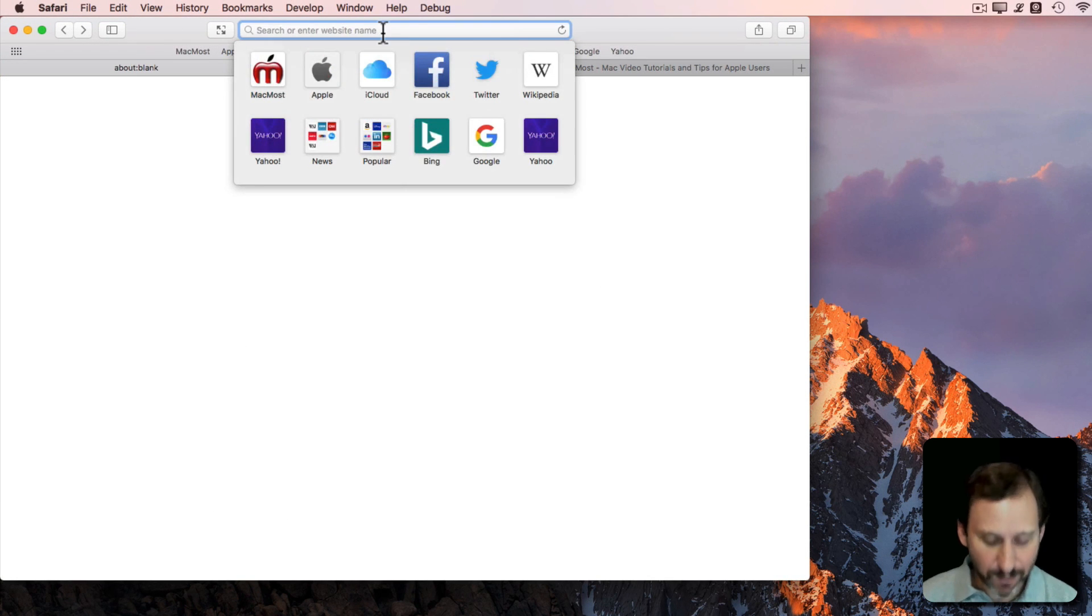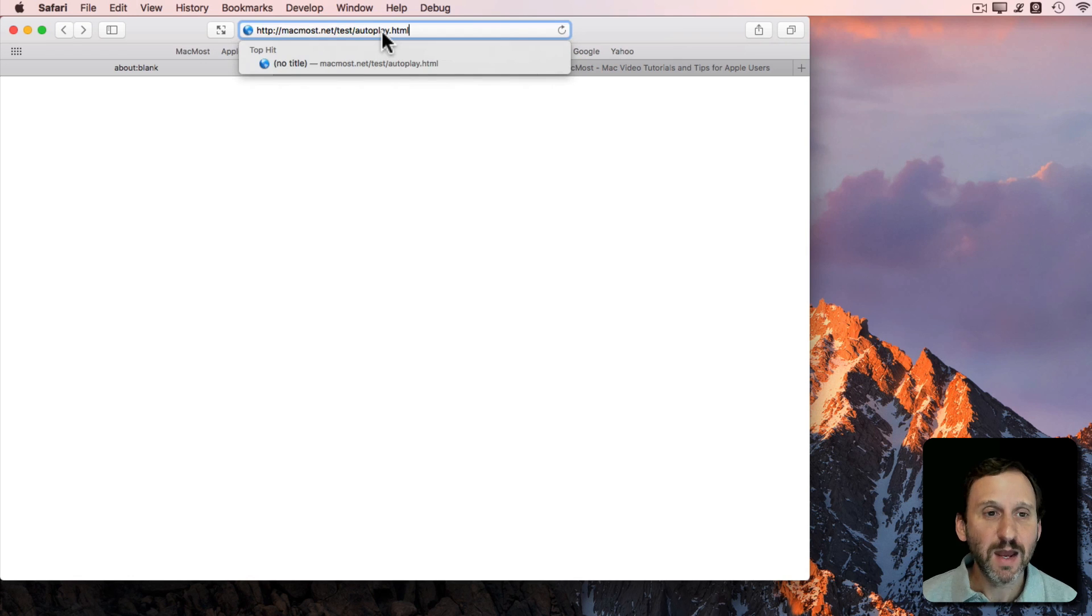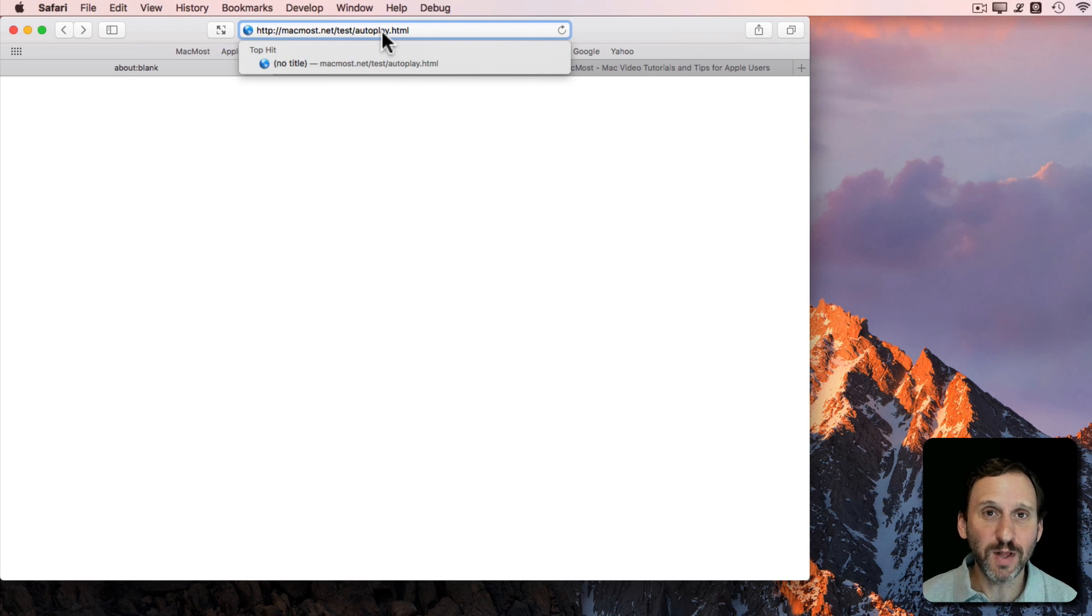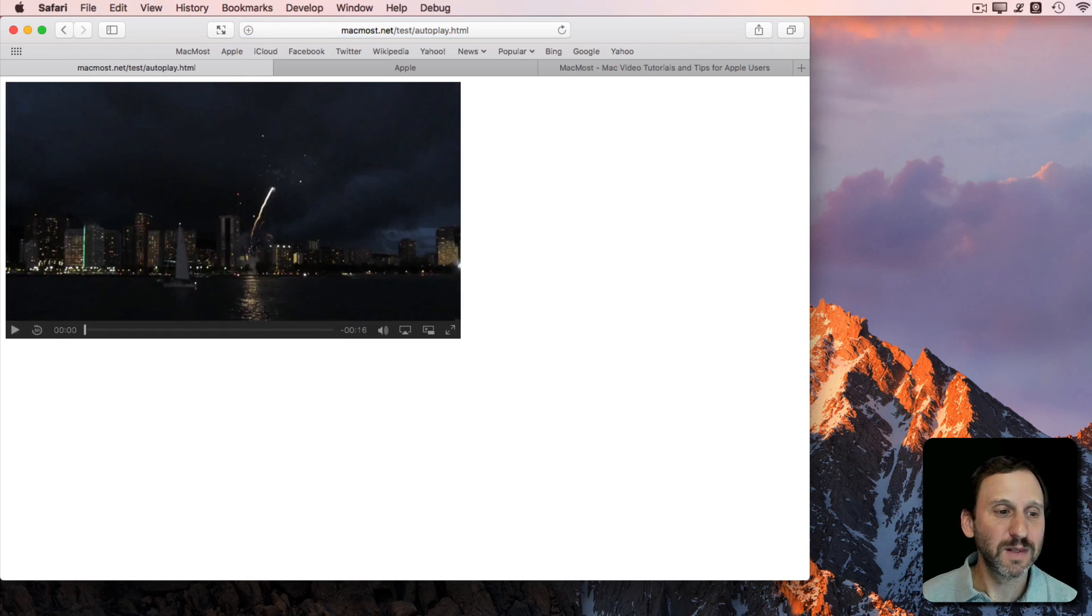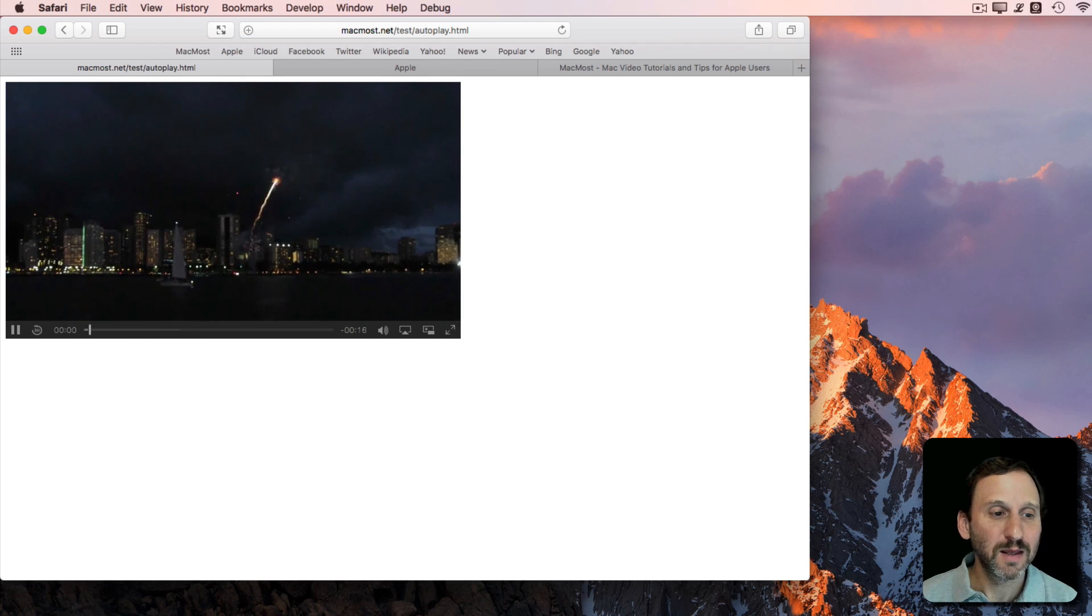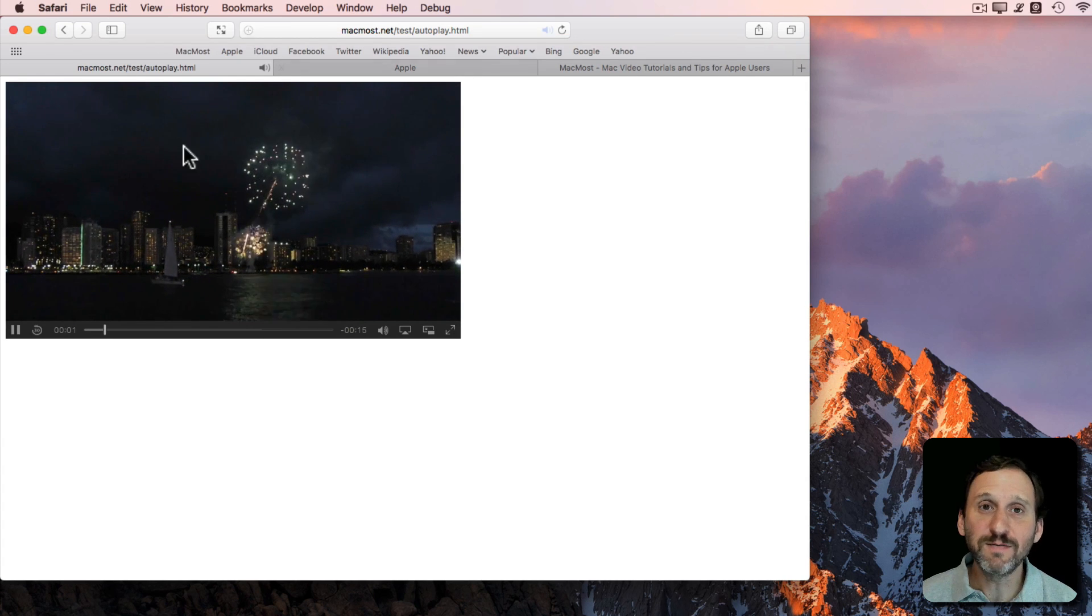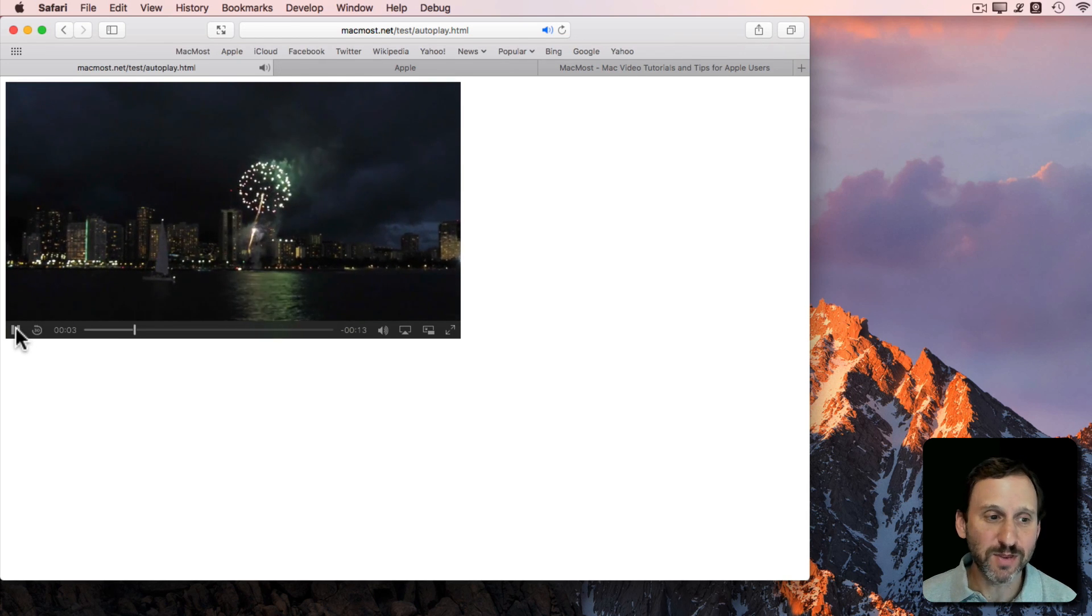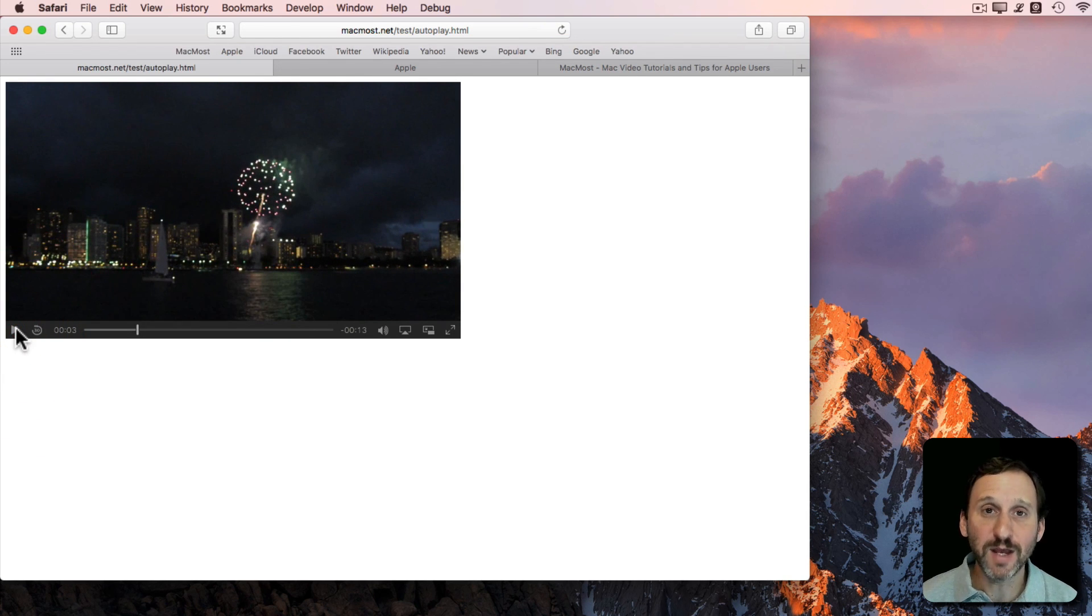Here I am back in Sierra. I'm going to go to a page that I've created where I've set the video to autoplay. You can see the video starts playing right away with sound and everything on that page.